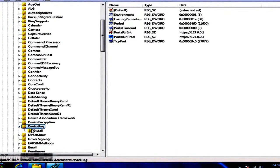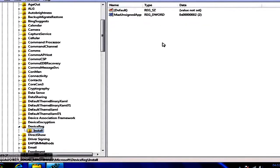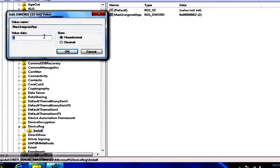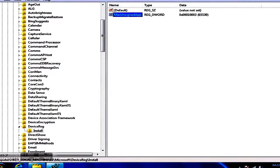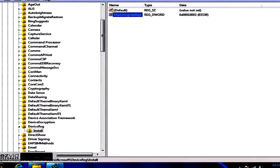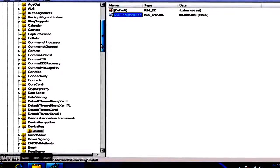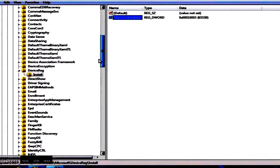After that, click on a subfolder called Install, where you should find a key named MaxUnsignedApp. Change its value from 2, 3, or 10 to a number above 300.